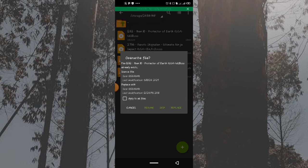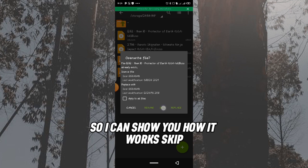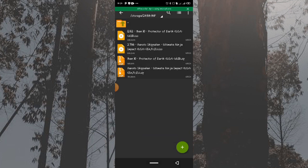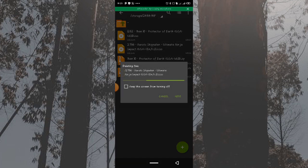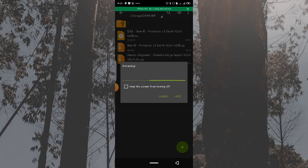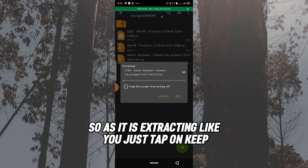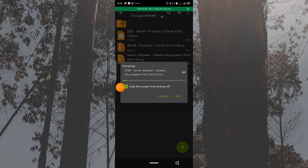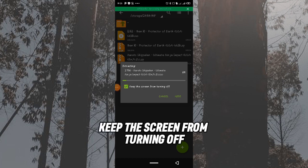It tells me it's already extracted and asks whether to overwrite — I'll click 'Skip' so I can show you how it works. I'll start with the Naruto game. As you can see, it is now extracting. While it's extracting, tap 'Keep' to keep the screen from turning off and allow the game to fully extract.